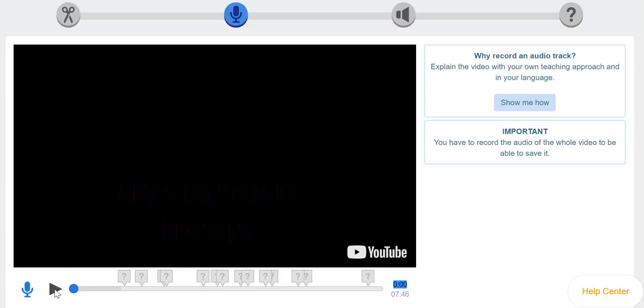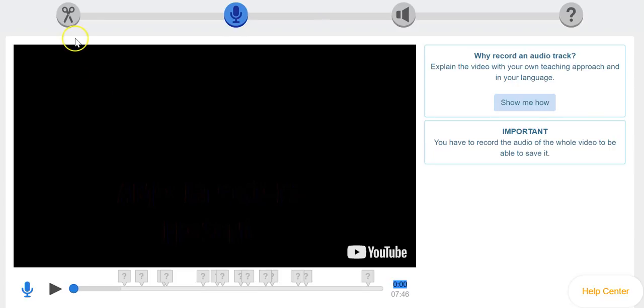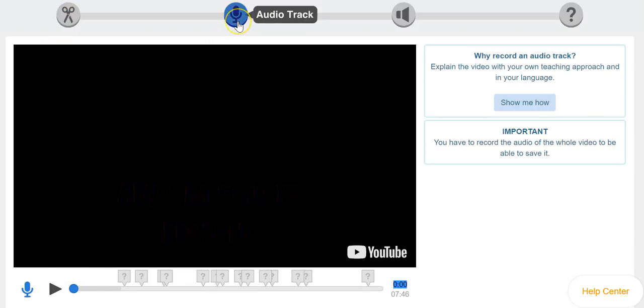So you can see what we have here. We already looked at the clip using the crop tool, but now we're looking at this blue icon here called the audio track. So I've already uploaded my video and cropped it however I please. So the next step would be audio.